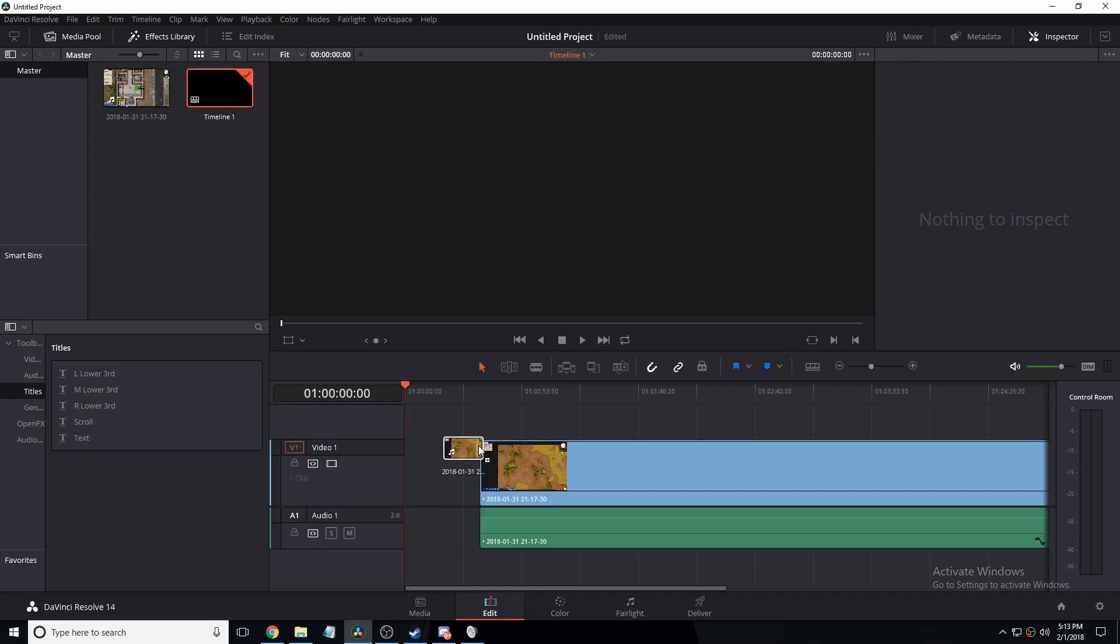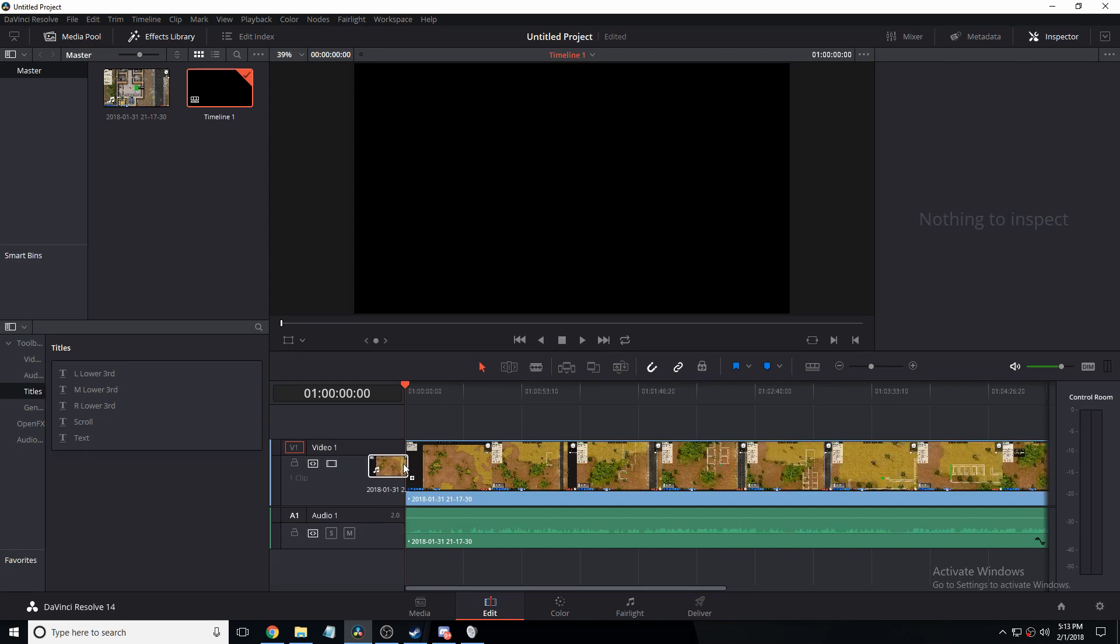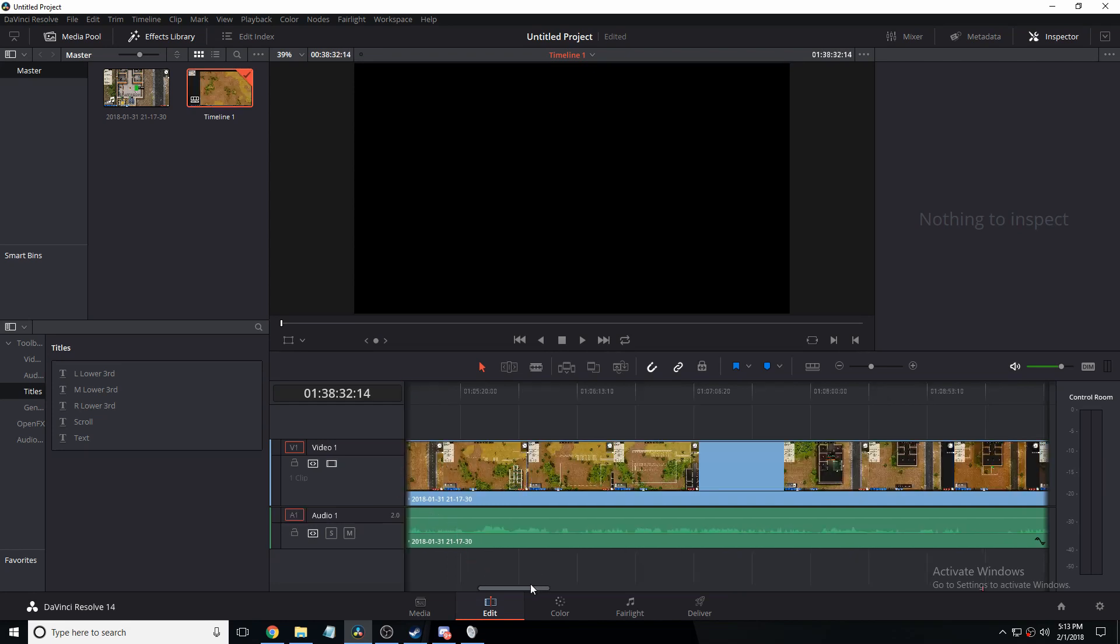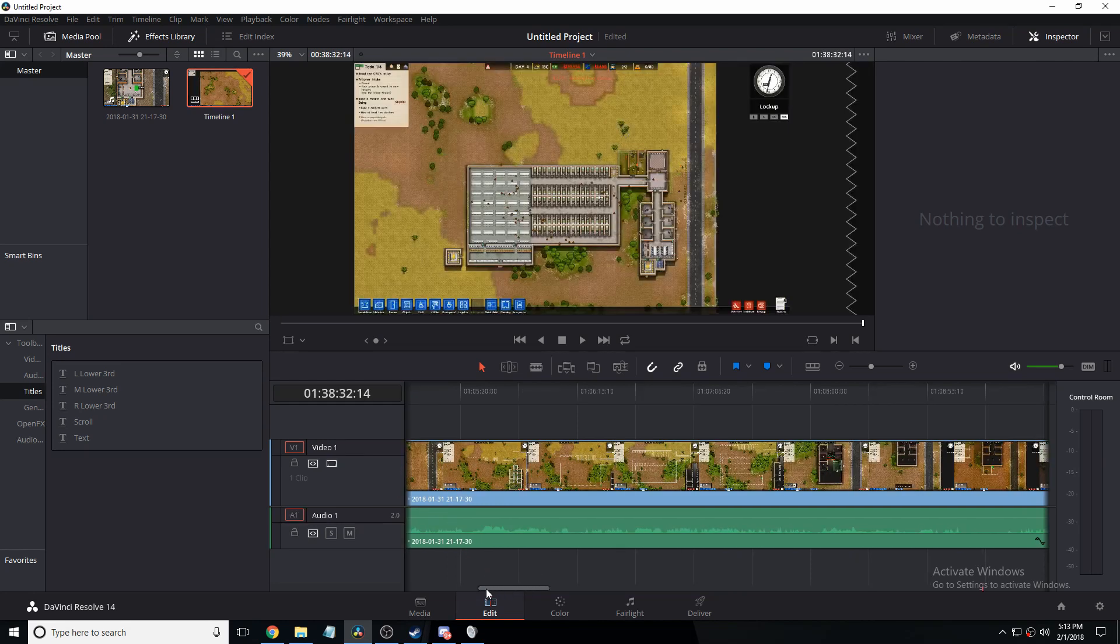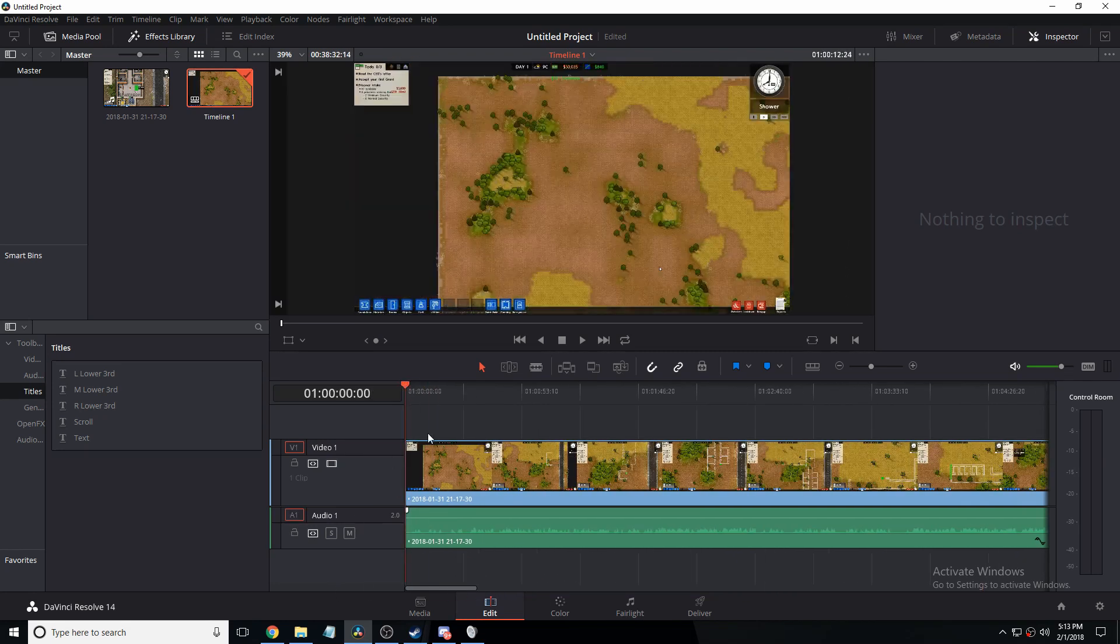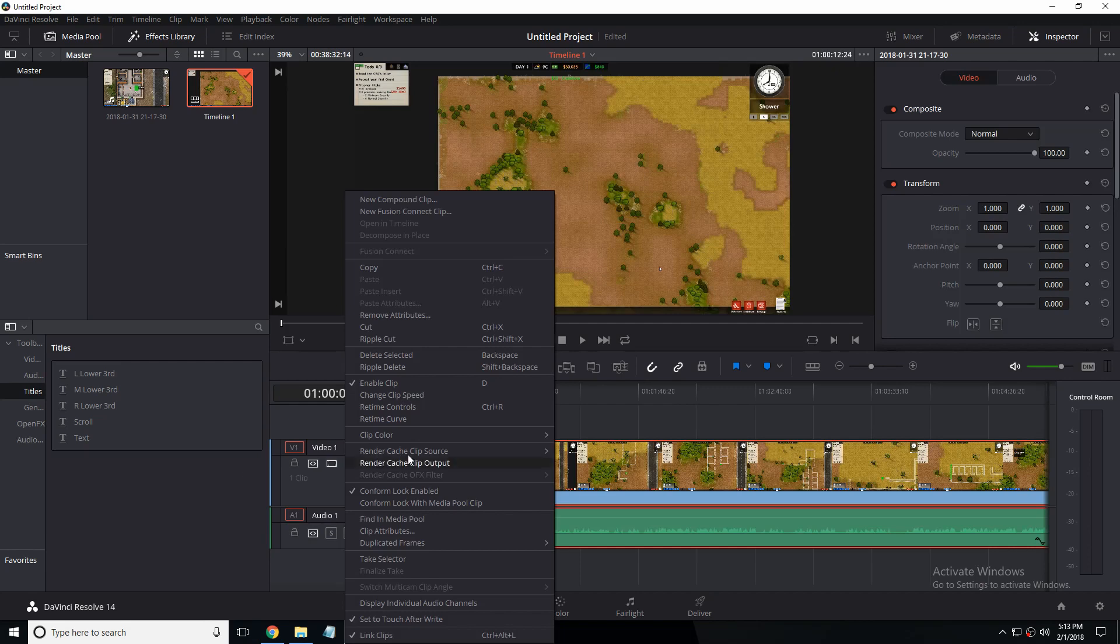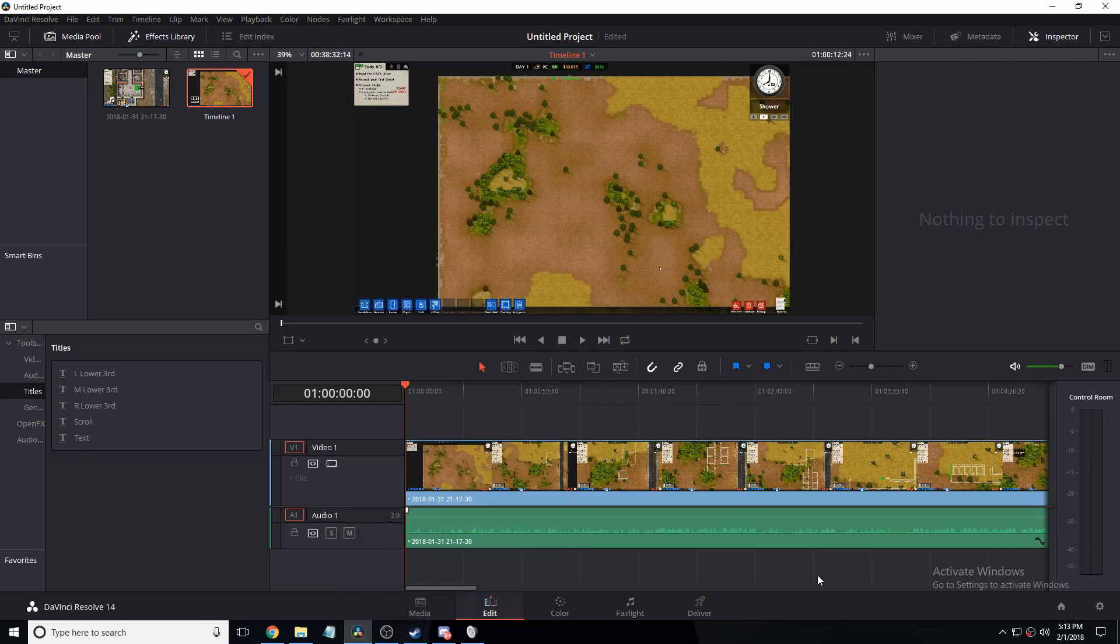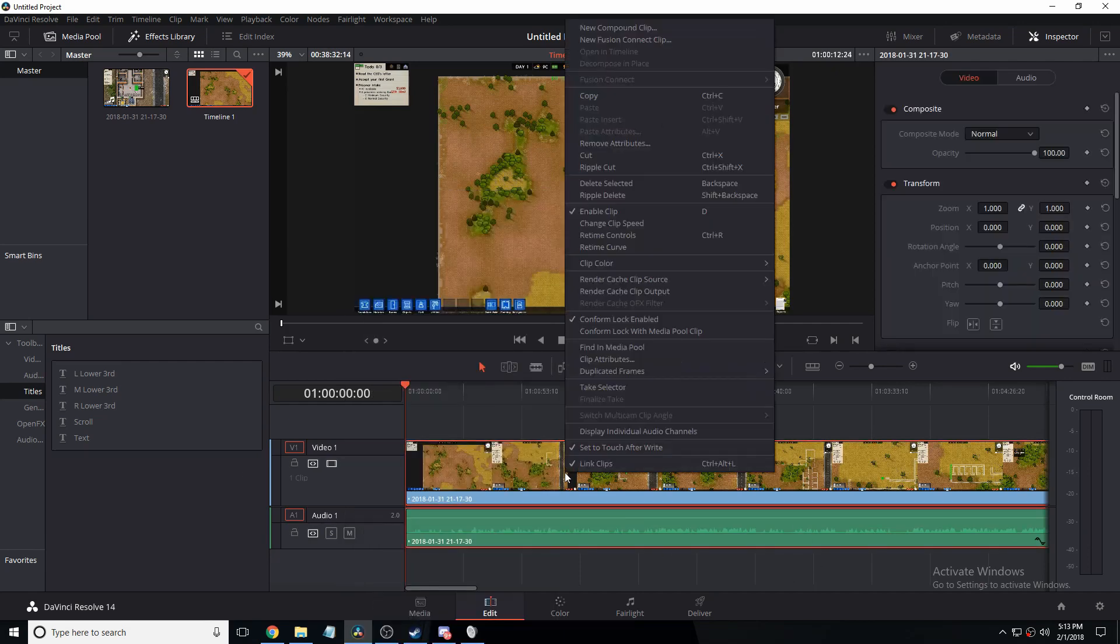So first get your clip, obviously I guess you know why else would you be doing video editing. Then put it in your timeline obviously.